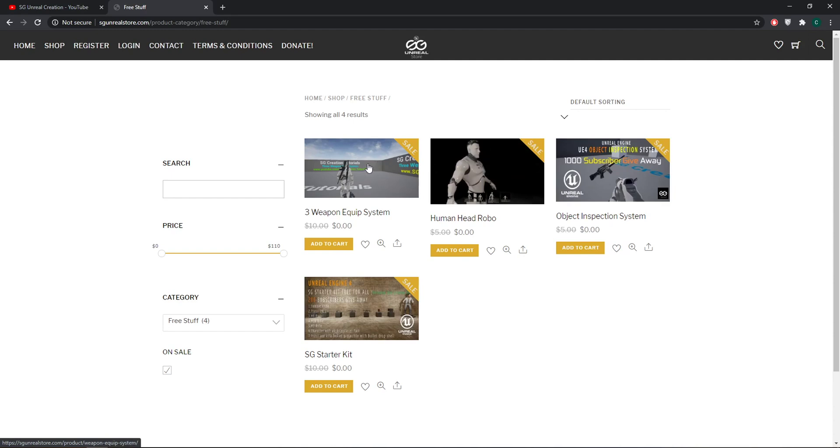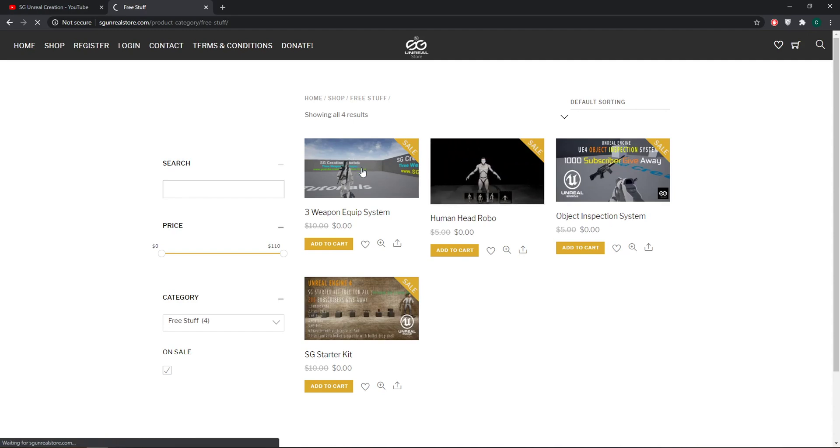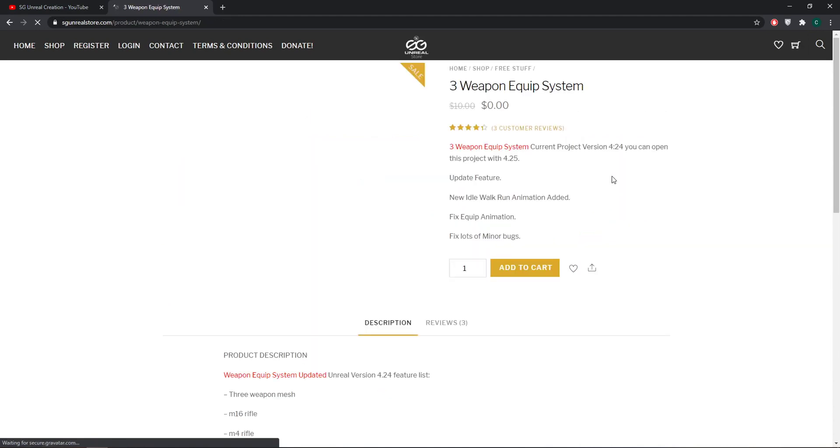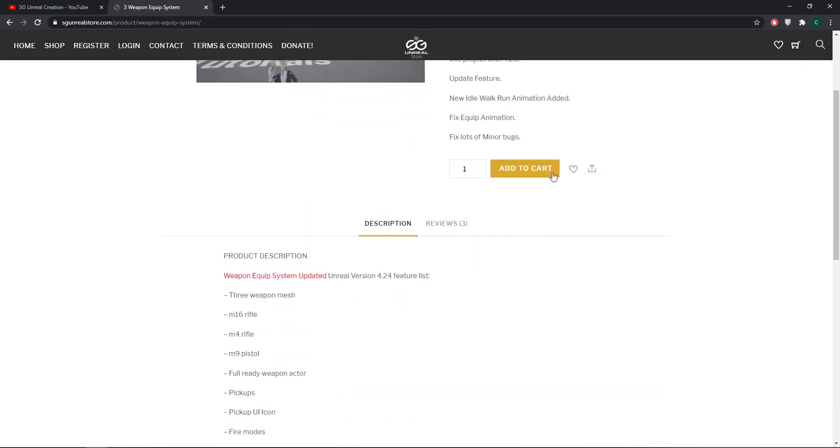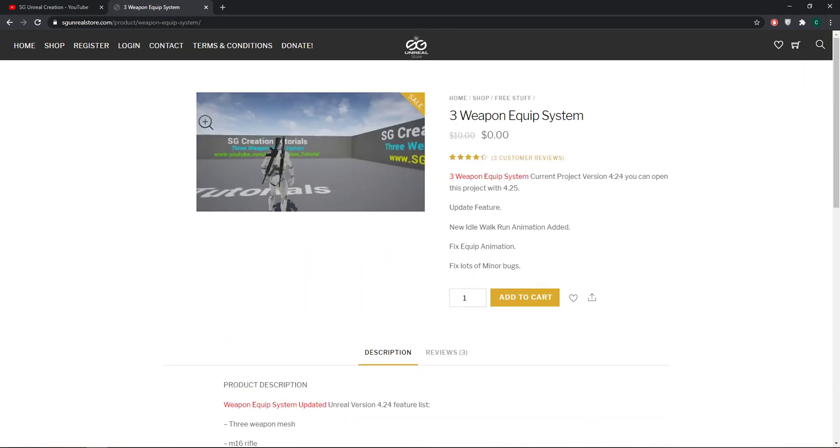Same for this and same for this. This is also the updated version. I updated it so you can open it in 4.24 or 4.25 also. So you have to first register.